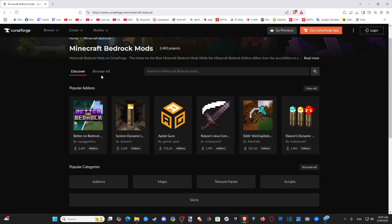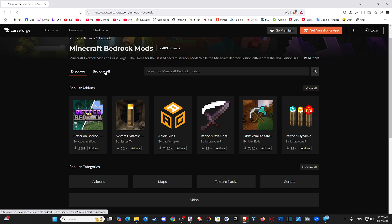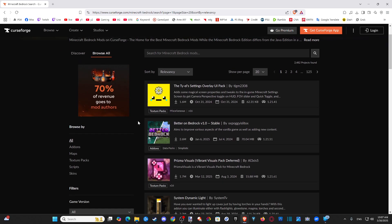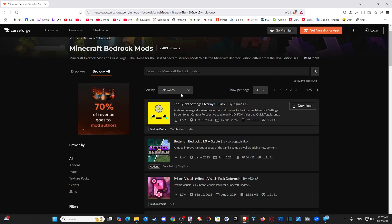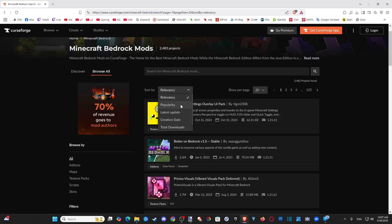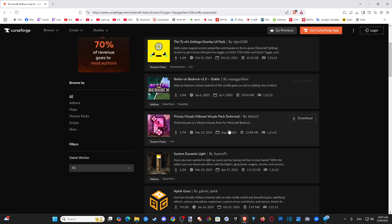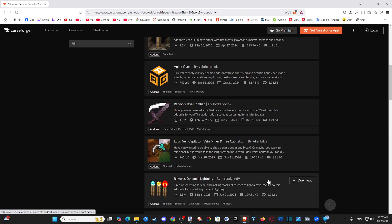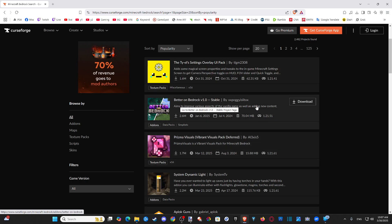When you go here you can start viewing all the different popular add-ons. Go to 'Browse All' and scroll through. Go to relevancy so you can see the most popular. I already installed this one, but I'm going to go ahead and install some of the more popular add-ons — let's go to Better on Bedrock.